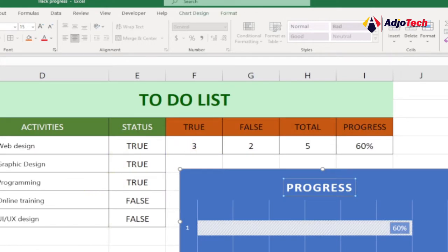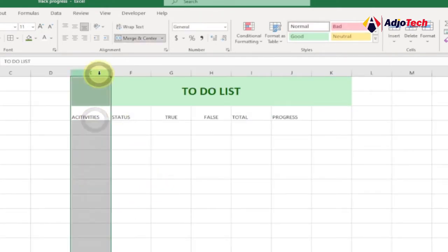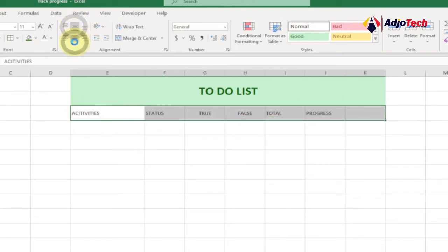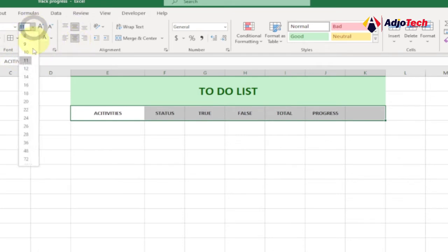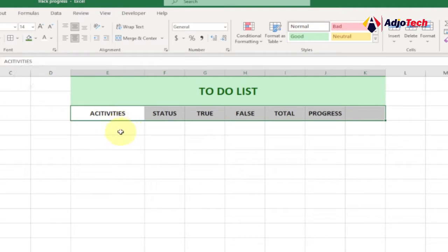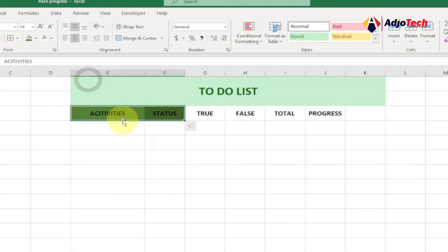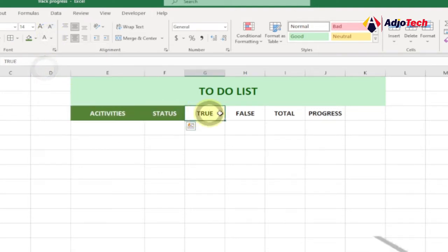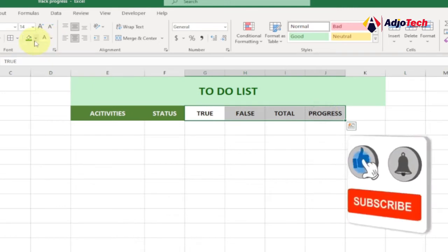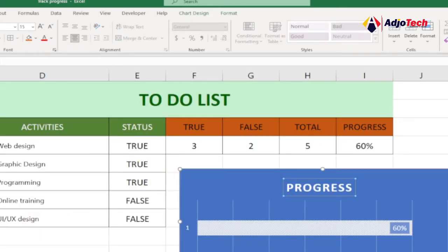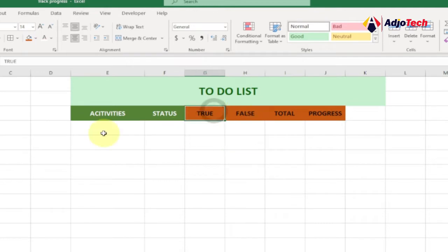For the Activities column, we need to expand it since we'll be listing the activities we'll be doing. Let's format the headings: center and middle align, then bold them and increase the font — 14 should be enough. I'll change the background color from the Font group, select the paint bucket, choose a color, and change the text color to white so it's visible.